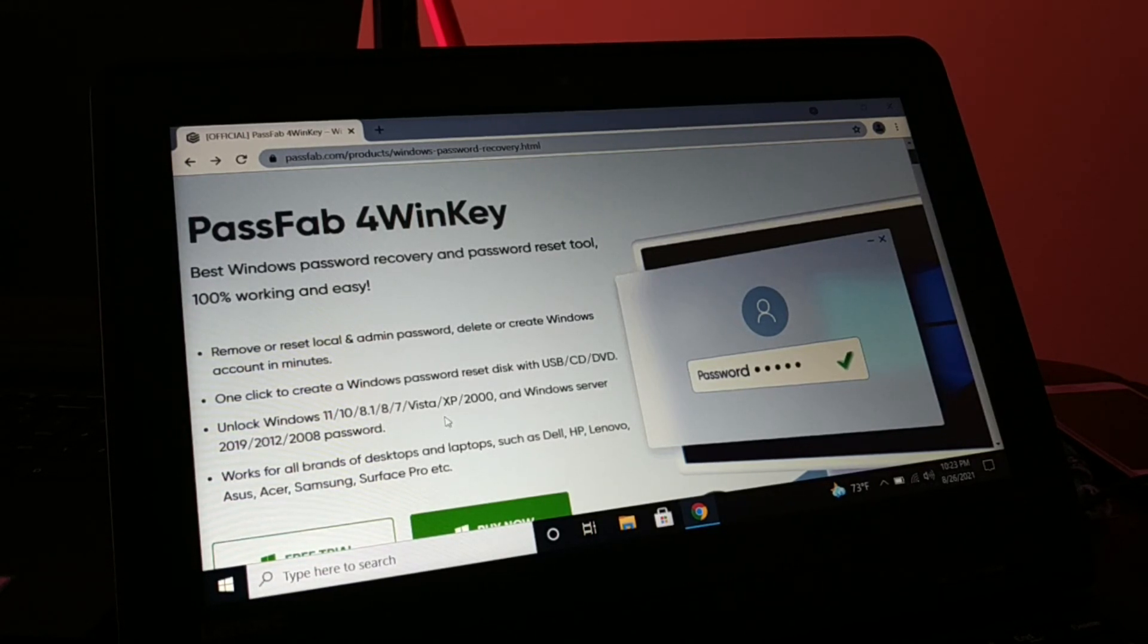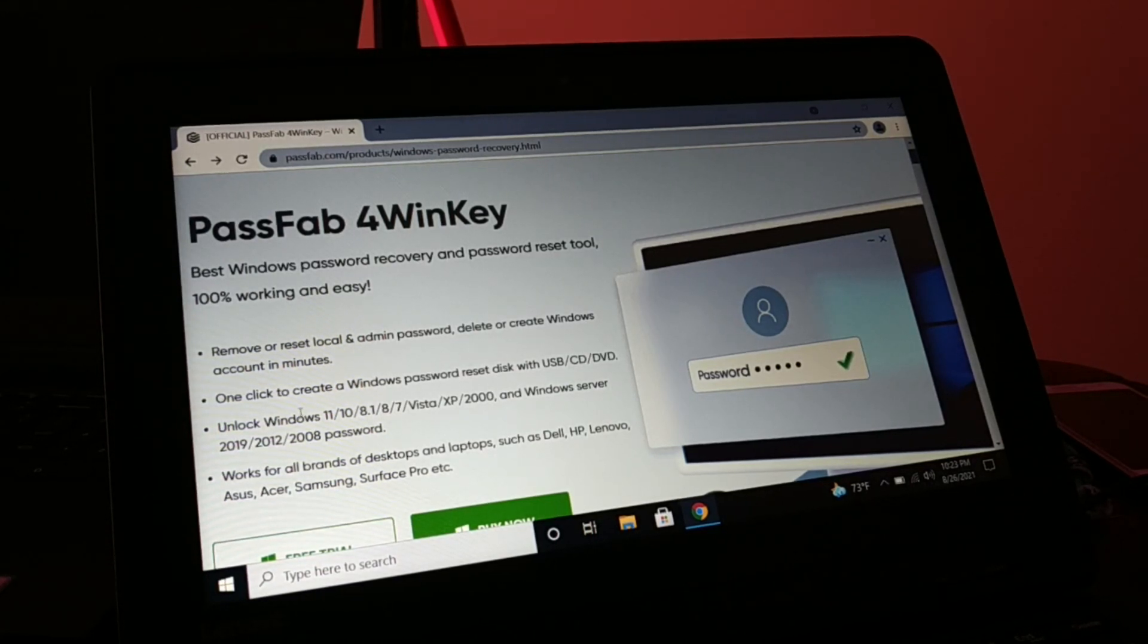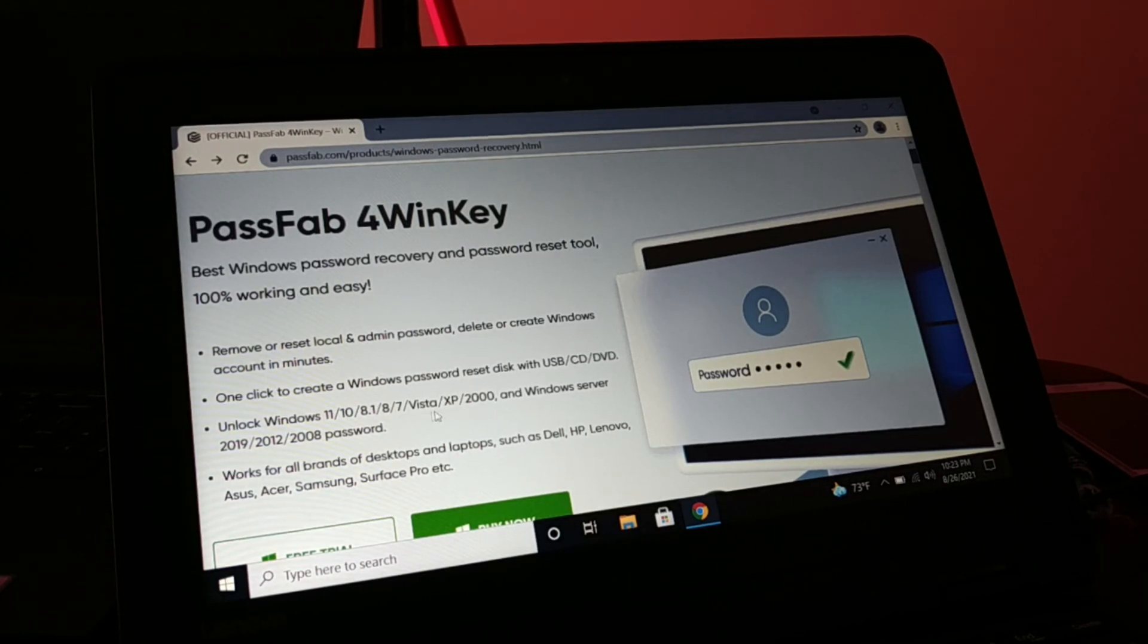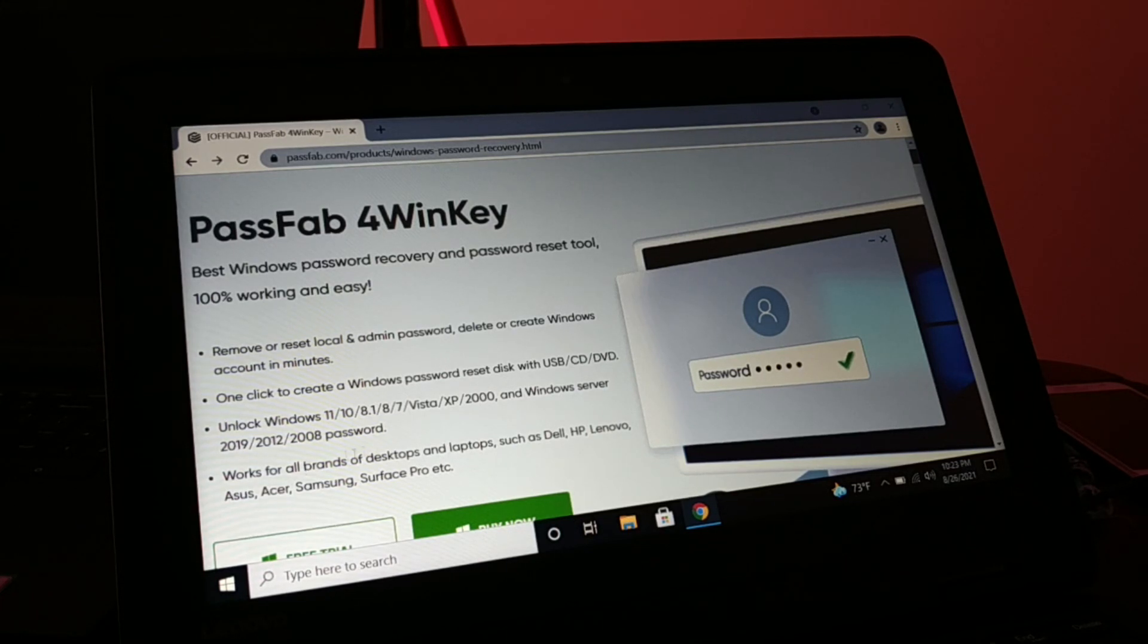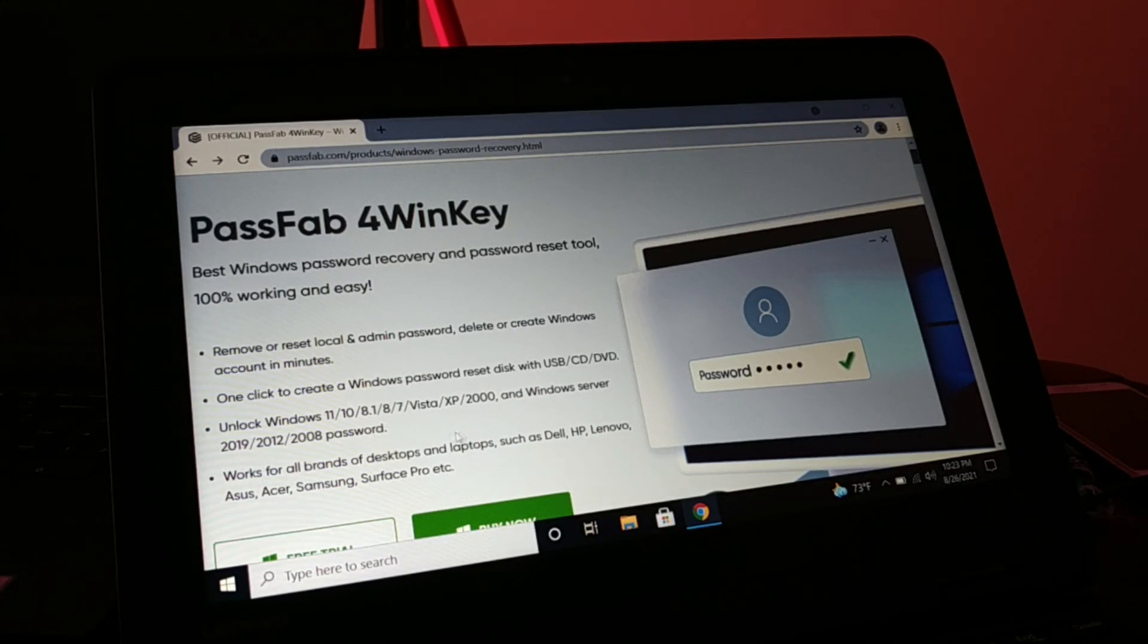You can unlock Windows 11, 10, 8.1, 7, Vista, XP, 2000, Windows Server 2019, 2012, 2008 passwords. It works for all brand desktops and laptops.